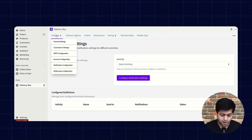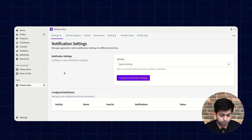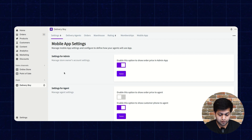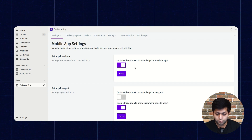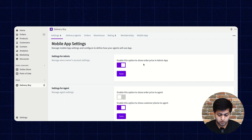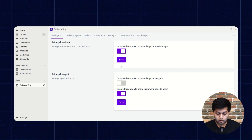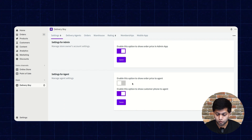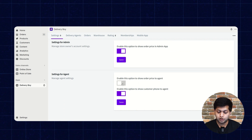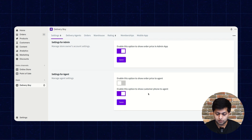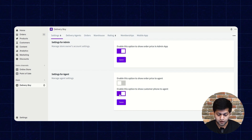The next one is mobile app configuration. In the settings for admin, you can enable the option to show the order price in the admin app. For the agent settings, you can enable showing the order price to the agent and showing the customer phone number to the agent. Then click the save button.